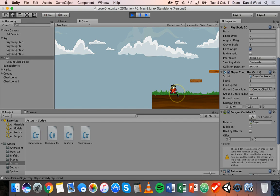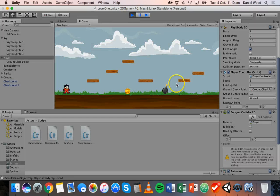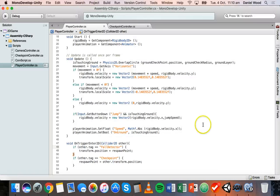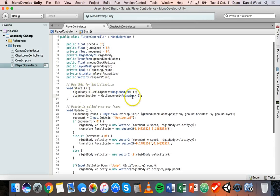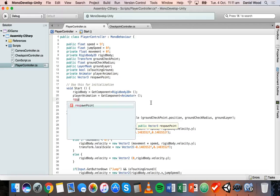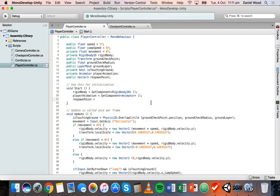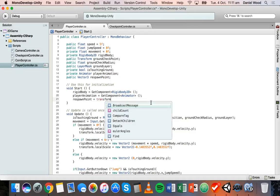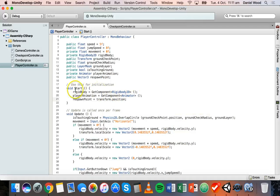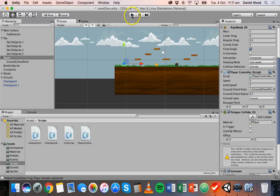What we need to do is set the initial respawn point — before reaching any checkpoints — to be the position of the player when they start the game. That's really only one line of code. We go back to the player controller script, go to the Start method — the section of code that runs once as soon as the game begins — and set respawnPoint to initially equal the position of the player when the game loads. Let's save that and run it again.